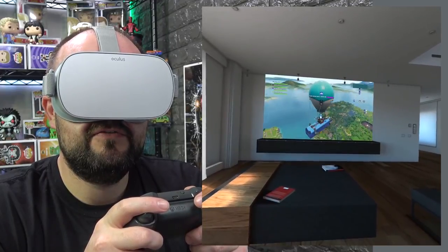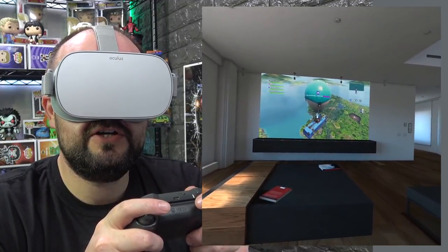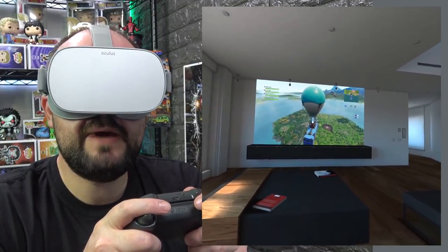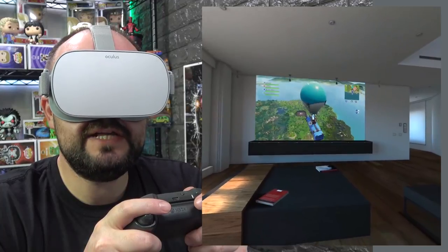All right here we go! Fortnite on Oculus Go! Let's go baby! Let's go!